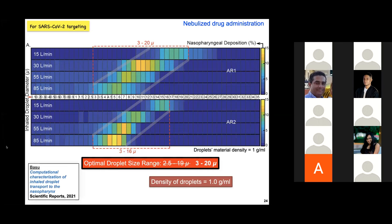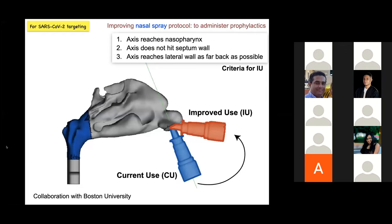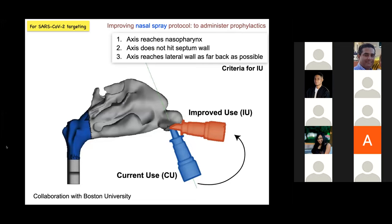We have also looked at what happens if, instead of nebulizers, we use nasal spray for SARS-CoV-2. The preliminary data suggests a new improved use, or IU, spray protocol, determined based on three conditions: the spray axis should cut through the nasopharynx, it should not hit the septum, and its intersection point with the lateral wall should be as far back as possible. This corresponds to an angle of approximately 12 to 15 degrees, compared to currently recommended usage angles, ensuring the particles arrive at the nasopharynx.